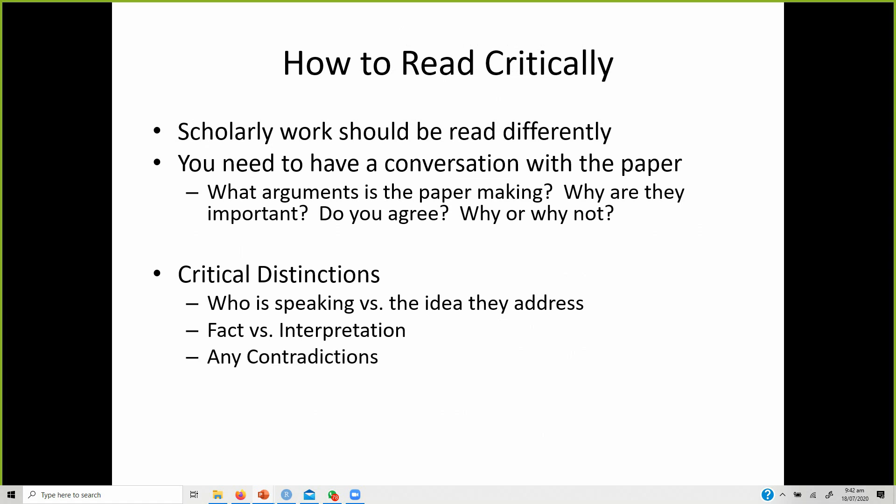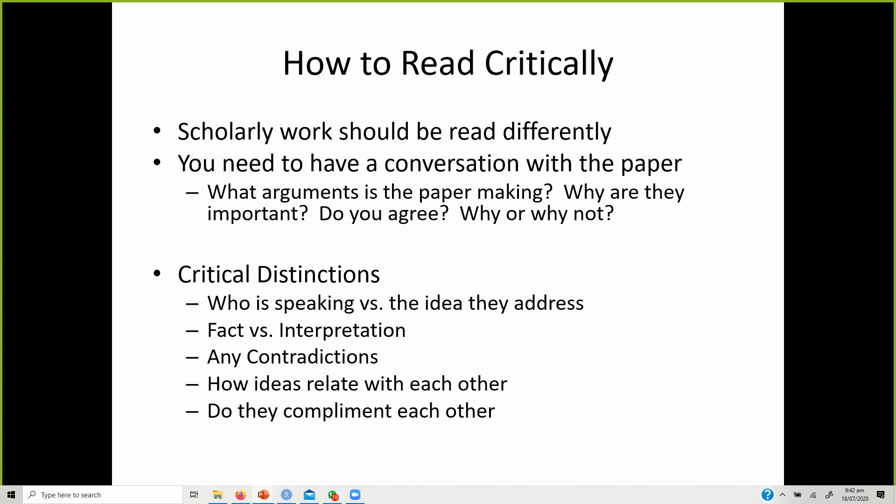Are there any contradictions in existing research? For example, one paper found a positive impact of a leadership style while the same style had a negative impact in another paper. You will need to look at what settings the leadership style was studied in, why there could be contradictions, and how you can use those contradictions to formulate your own research questions. Also examine how different ideas and concepts relate with each other, and why — because that 'why' is your theoretical contribution.